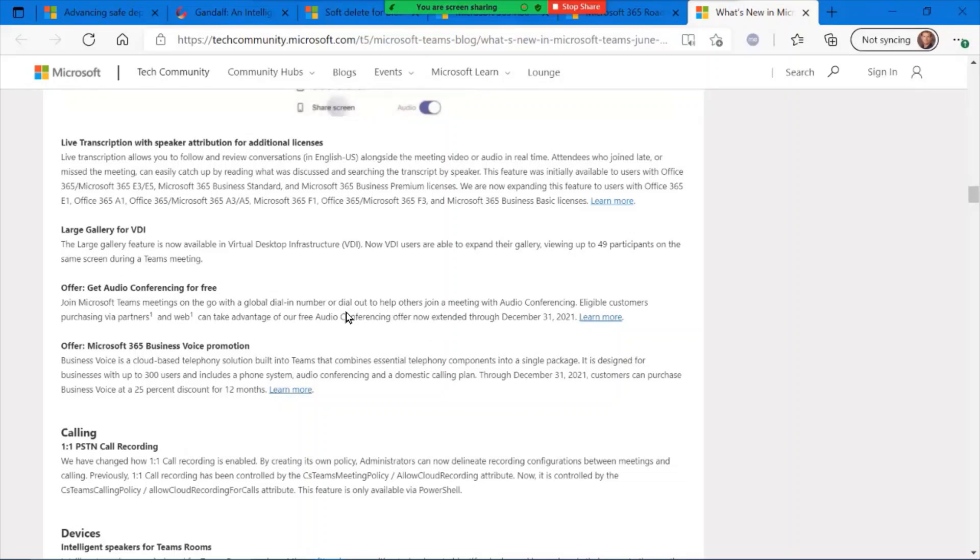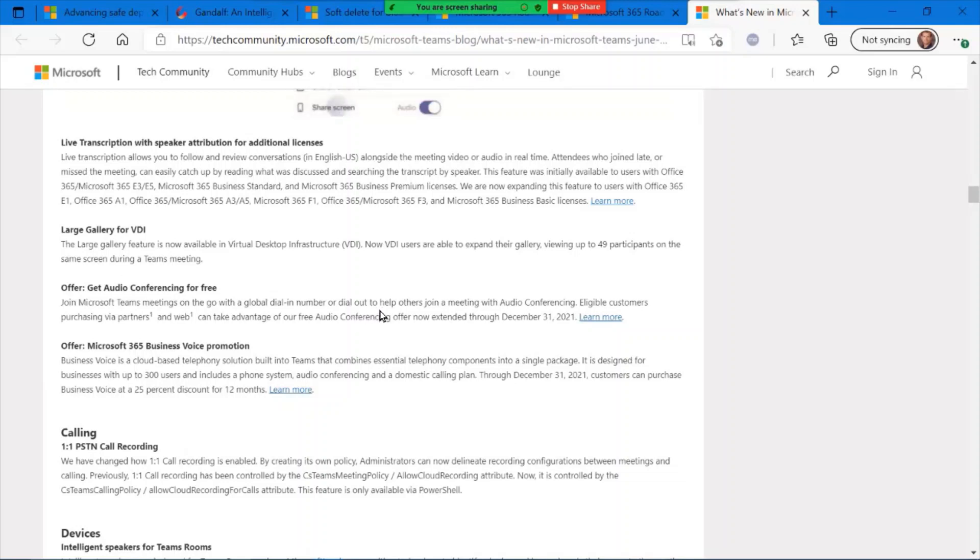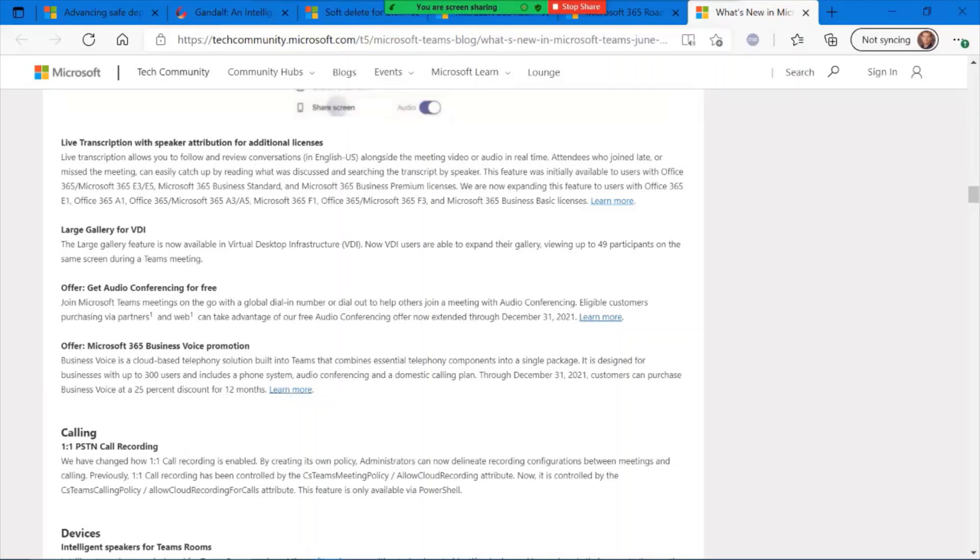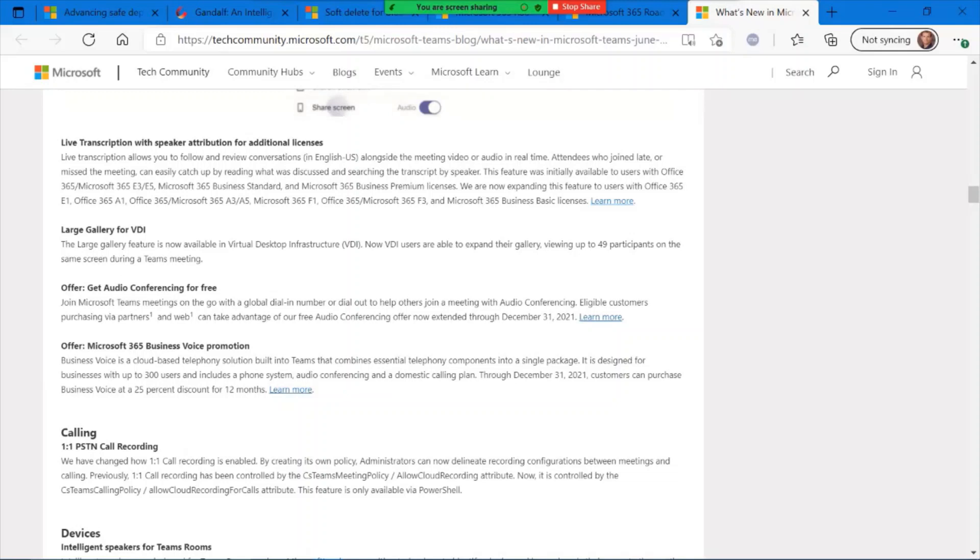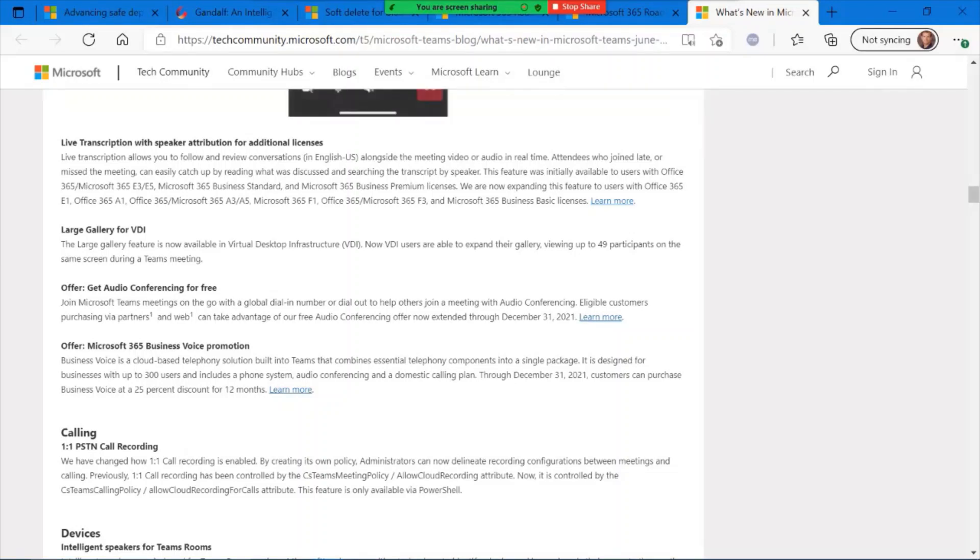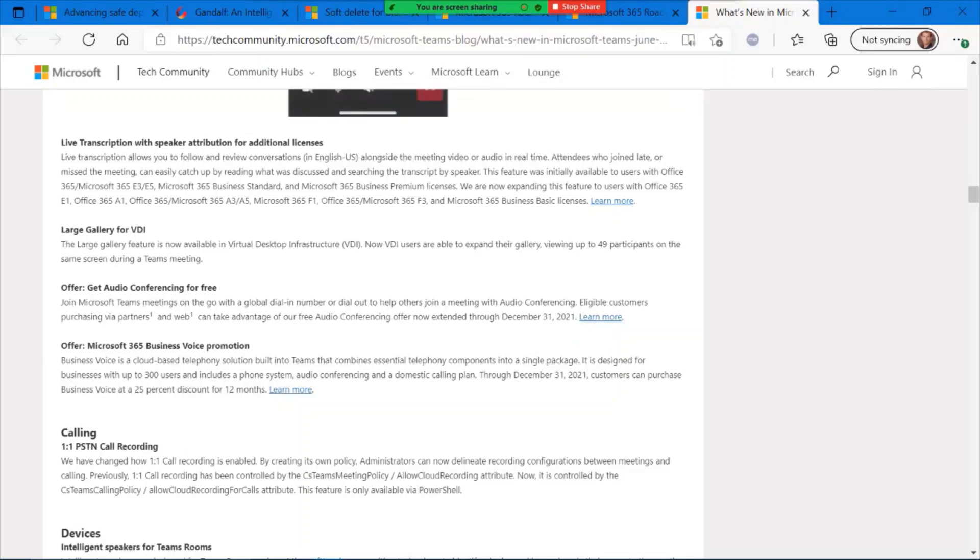But from now until the end of this calendar year, you can provide a global dial-in number or dial-out to help others join your meetings through audio conferencing. For folks who may not have Teams loaded on their mobile device, or they just wanted to dial in, and that was the only way they can participate, you can provide them with a phone number for your meetings. This is currently a free offer that is in effect until the end of the calendar year. The links will be provided. Click on the learn more link on how to get this activated in your system.